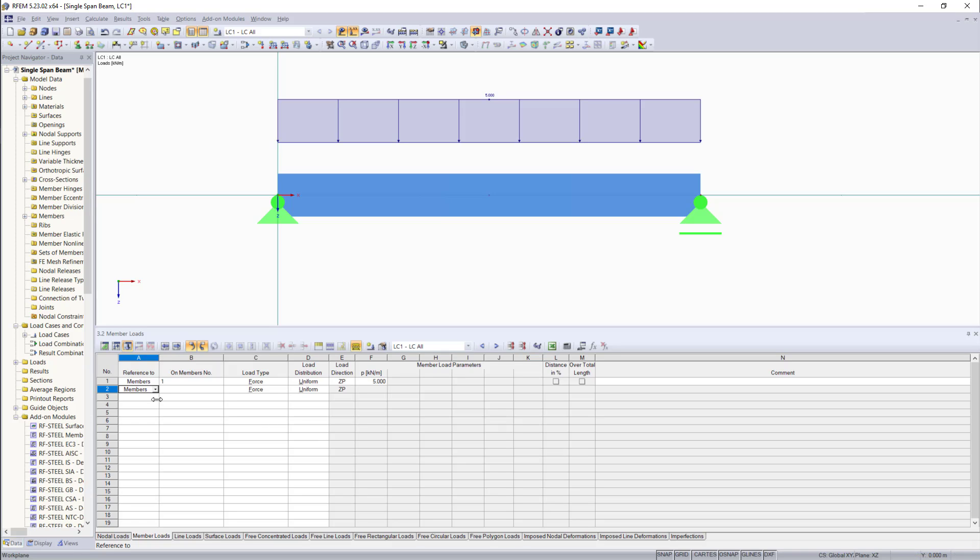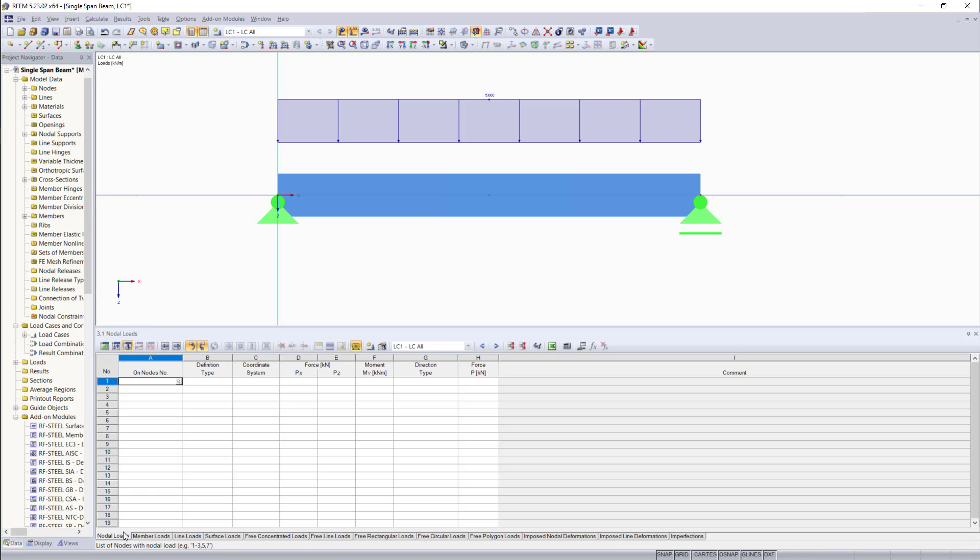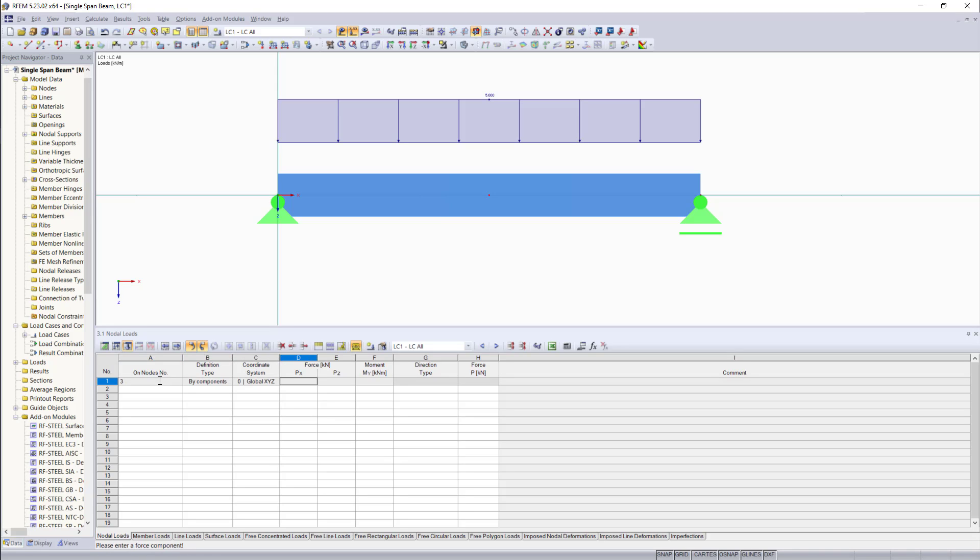Moving on, we are going to add a point load. For this, we jump into the tab nodal loads. And we can enter here three for the node number three. As load type, we have force in the global Z direction of 15 kilonewtons.